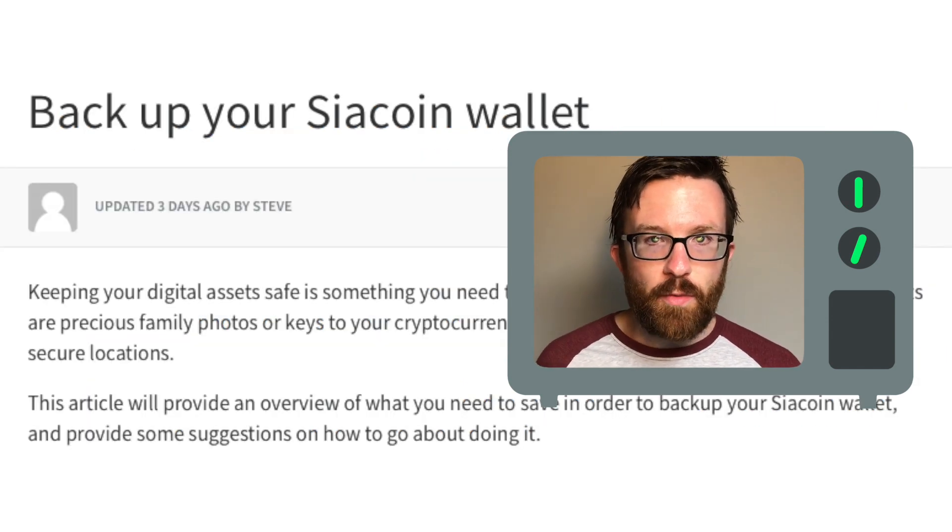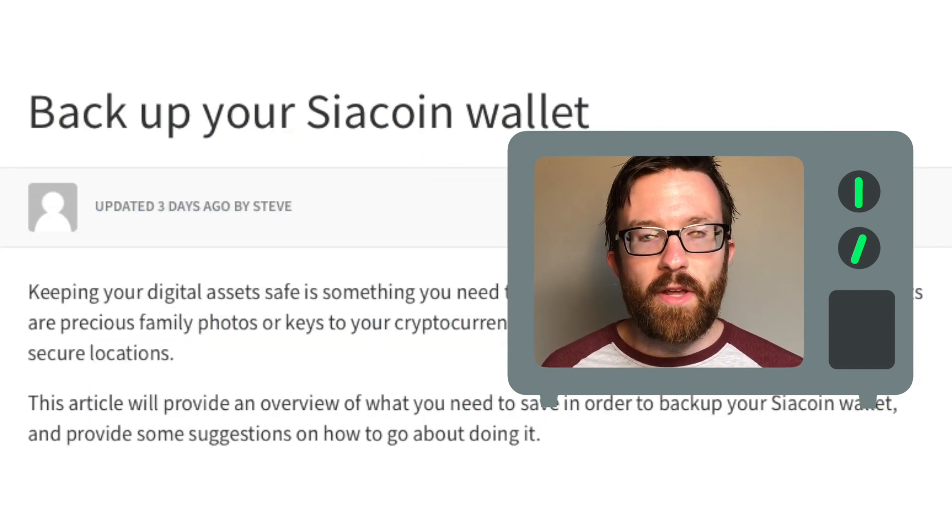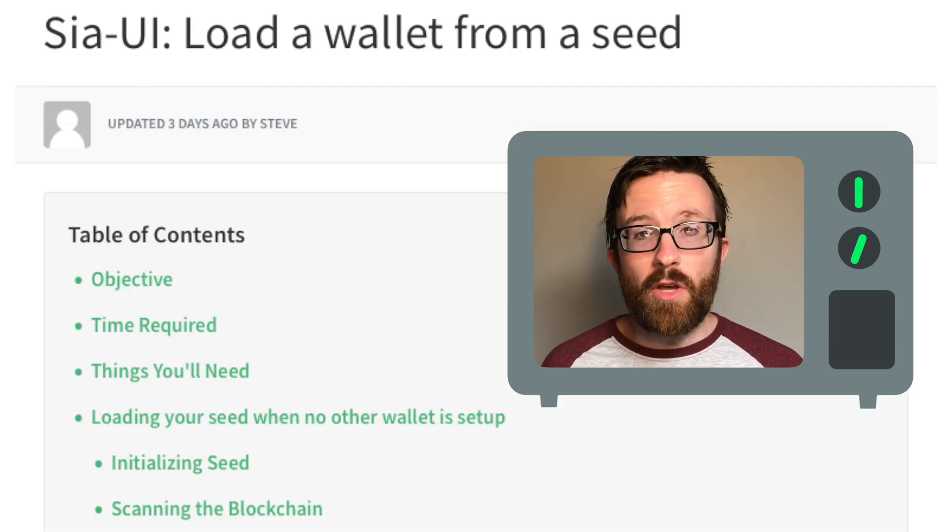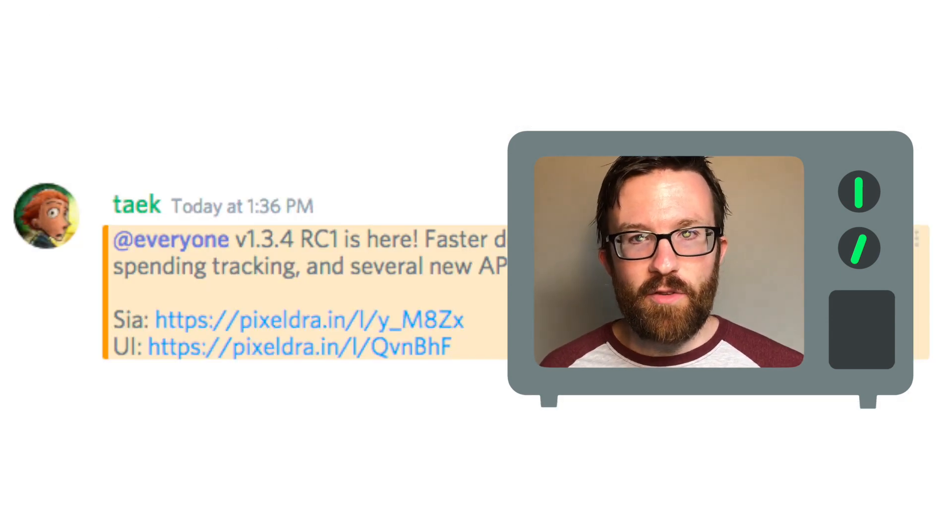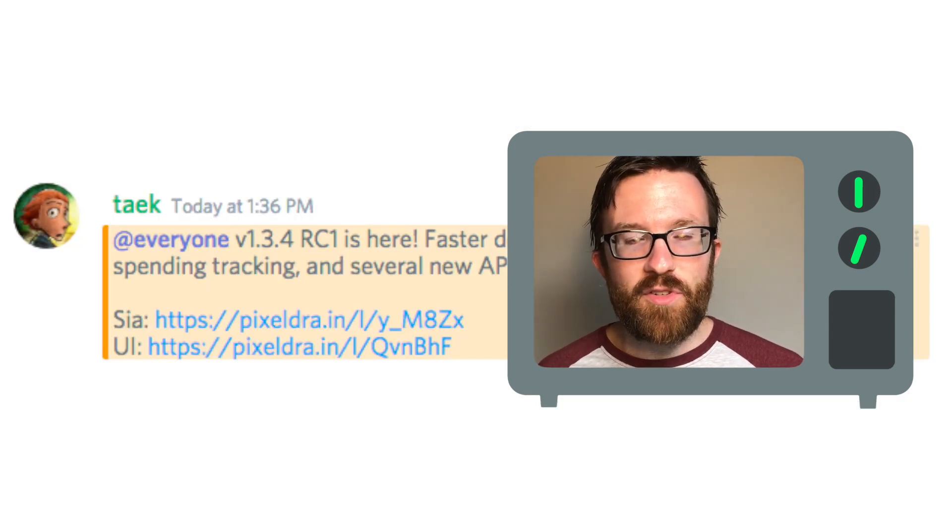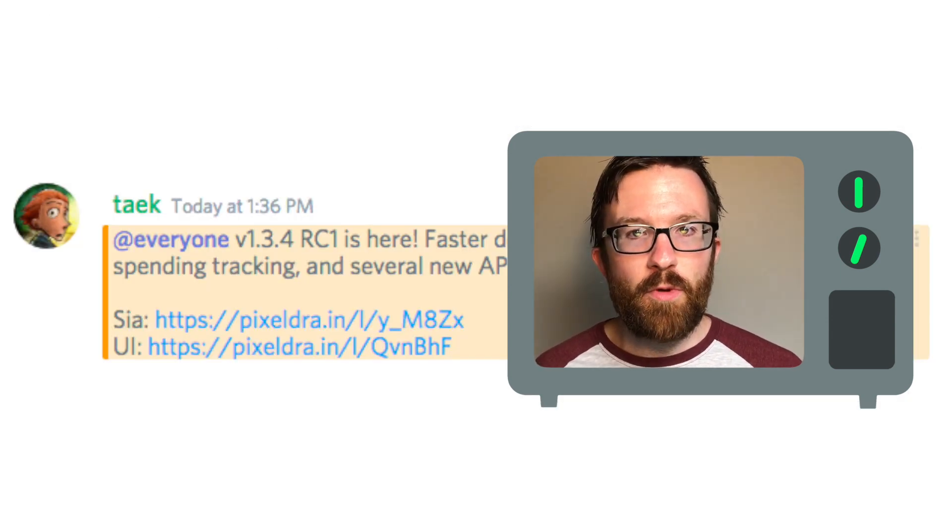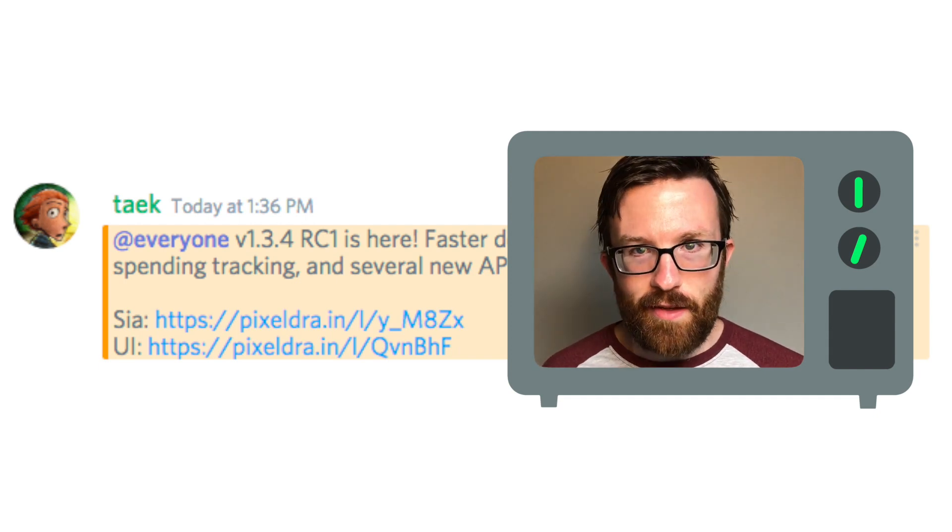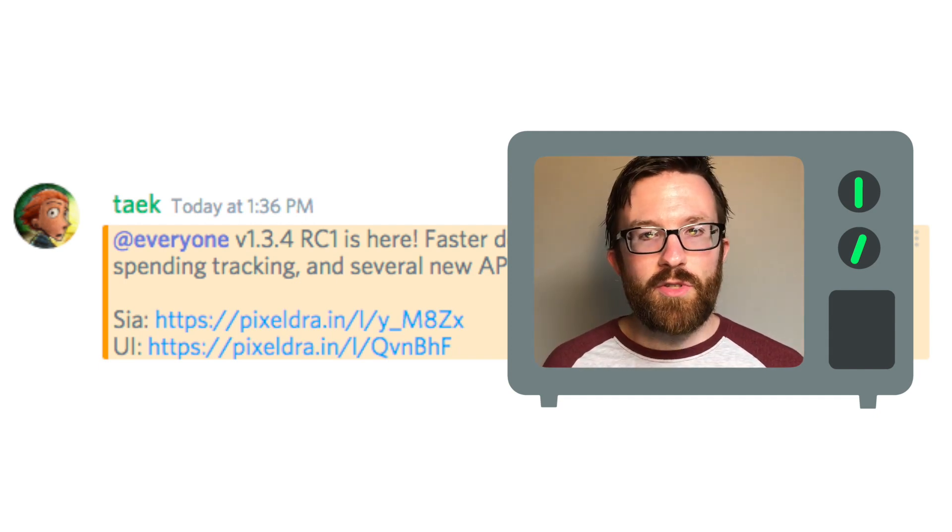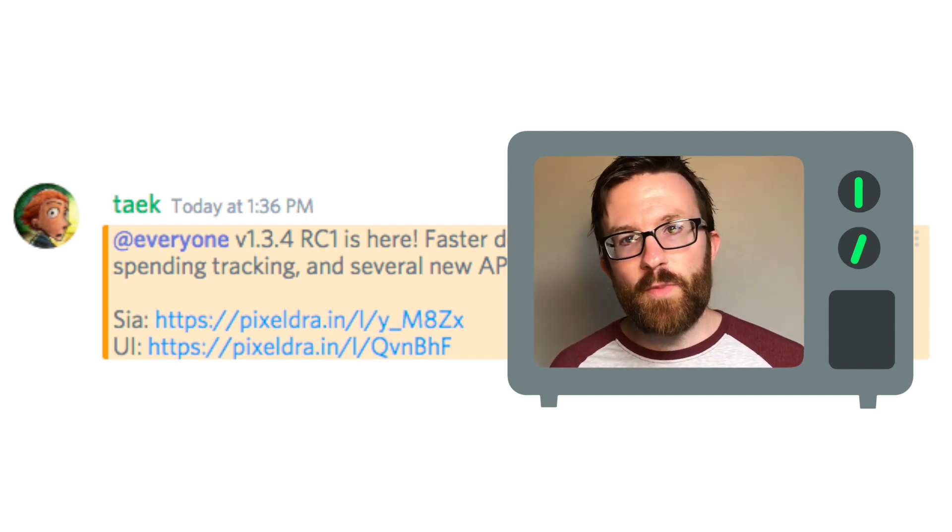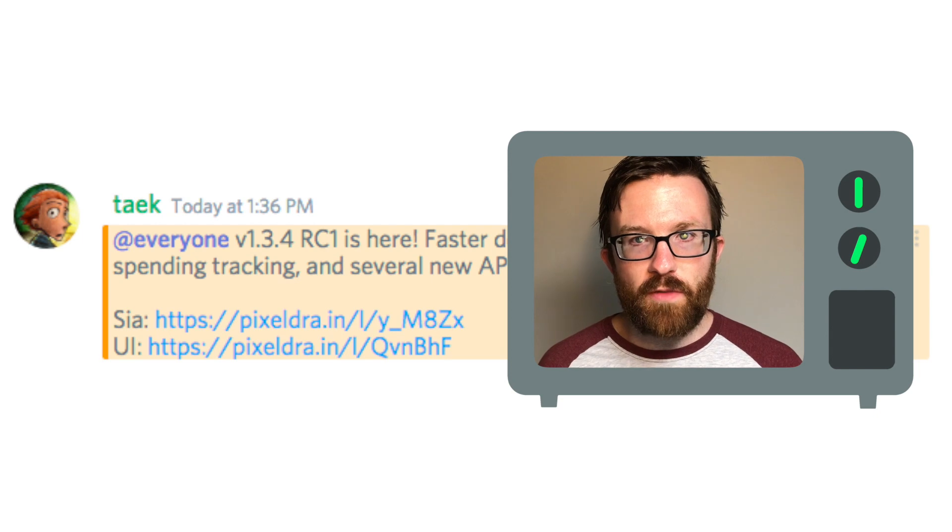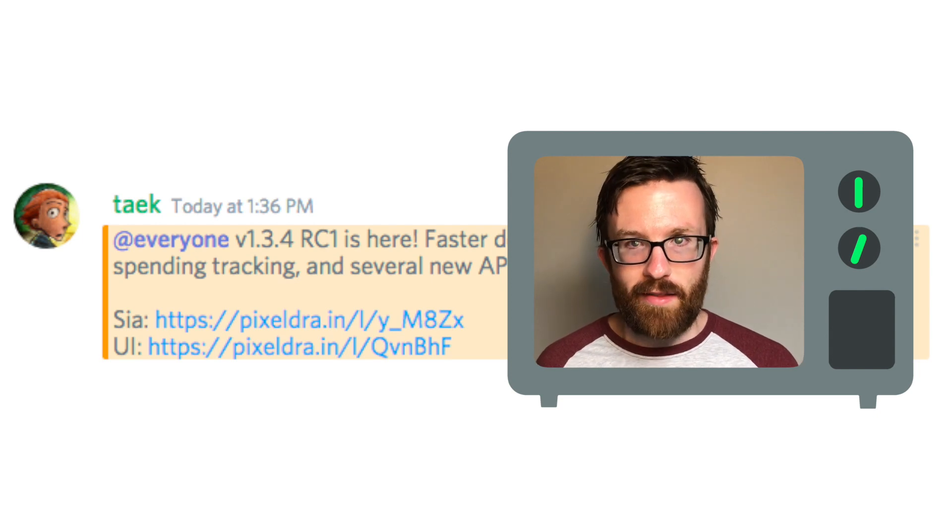We released a handful of new support articles, including how to back up your SIA wallet and loading a wallet from a seed. And finally, the first release candidate for SIA version 1.3.4 was released just today. Faster downloads, more correct renter spending tracking, and new API endpoints for developers were added.